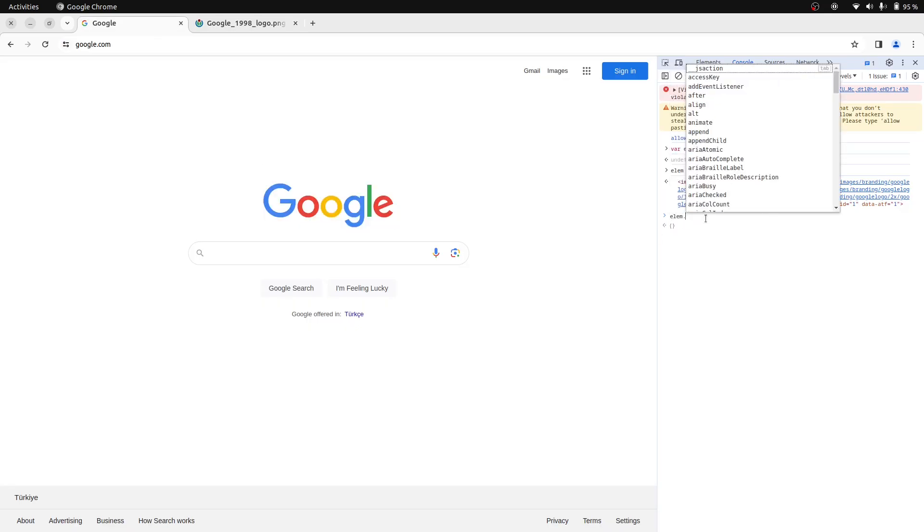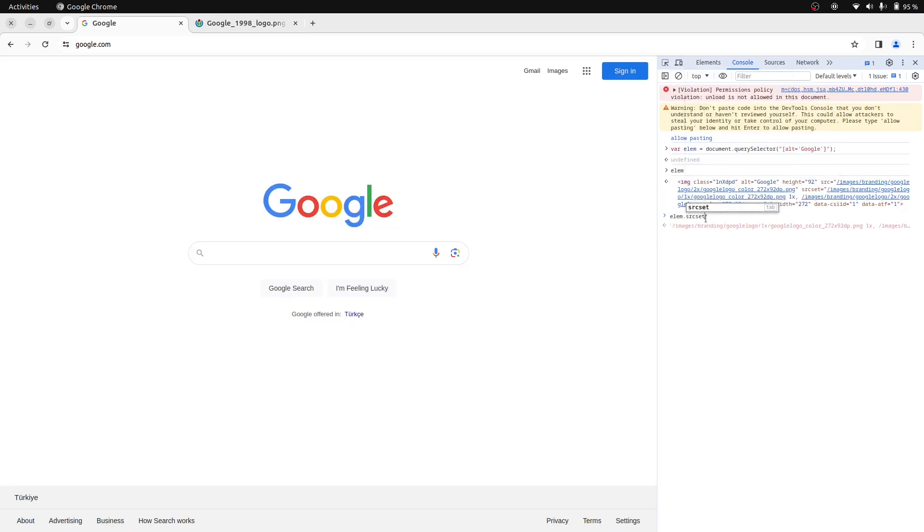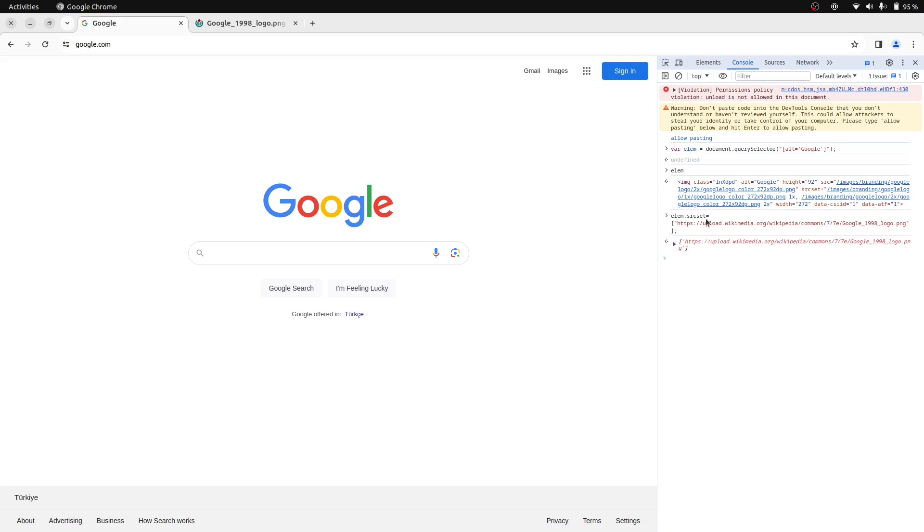Now if we add this value to the elem variable's source set attribute as an array item, we should be able to update the image. As you can see, we have successfully updated the web page. Now let's try this from RunScript.